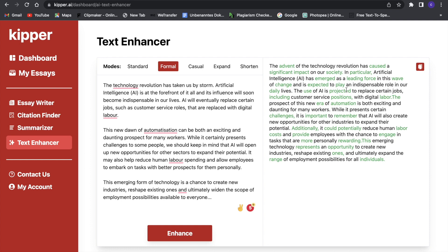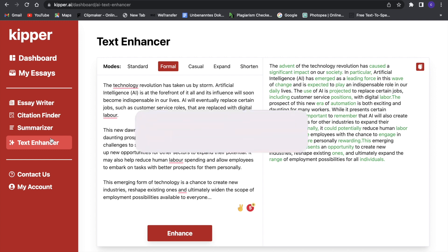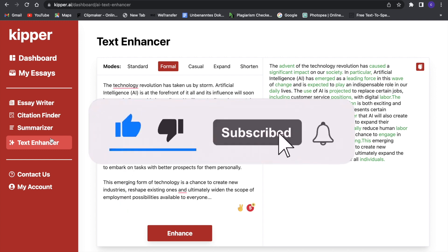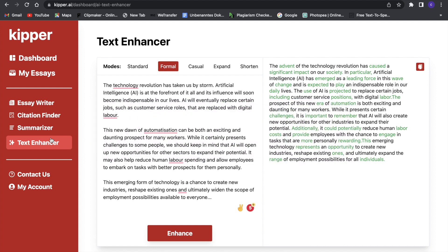So this is overall a really great tool you can use for essay writing, citation finding, summarizing things, and enhancing your text. The great thing is you get a two-day free trial to try everything out and see for yourself that this is a quality tool. I hope you enjoyed the video — if you did, make sure to leave a like and to subscribe. The Kipper AI is linked in the description below, and if you have any questions just hit me up in the comment section. See you guys in the next one!